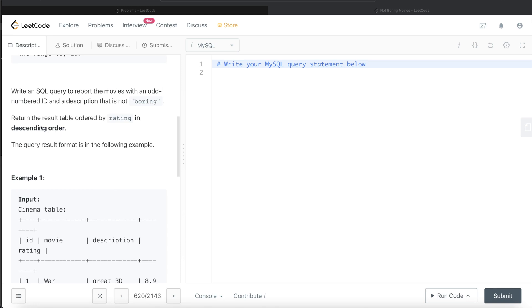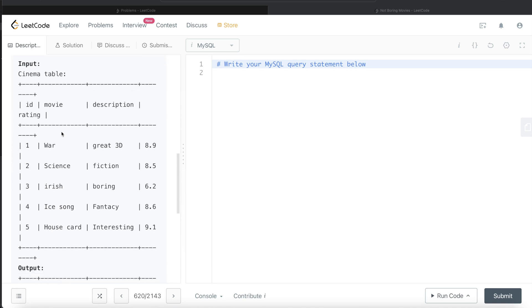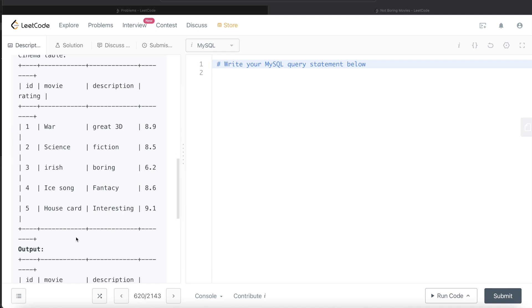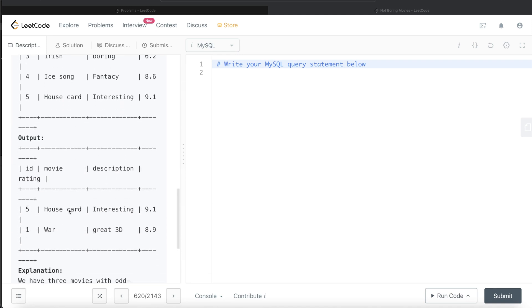Now we have 1 and 5, so only first row and the last row. Then we want to return the result ordered by rating in descending order. Out of 8.9 and 9.1, 9.1 is more. So first we need to return this row, then this row. That should be the output: 5 House card Interesting 9.1, 1 War Great 3D 8.9.